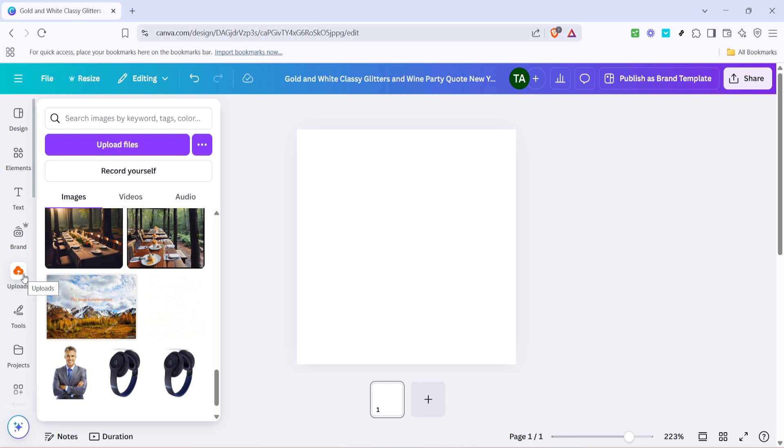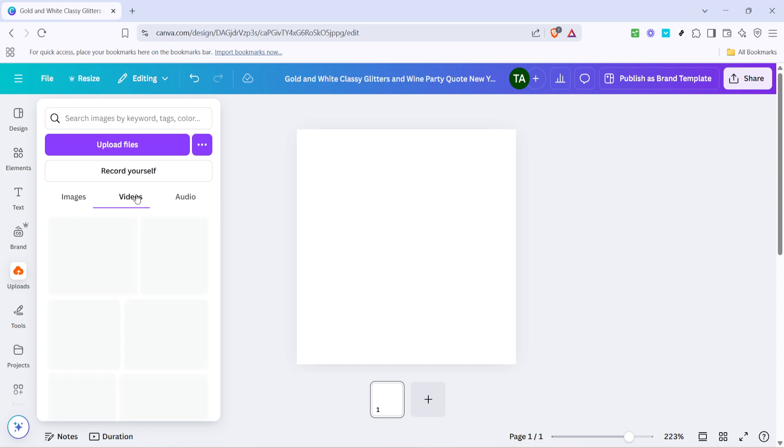After you've accessed the Uploads area, your next step is to look for the Upload Files button. It's usually prominently displayed so you can easily upload any media from your computer. Click on it, and a dialog box will appear, allowing you to browse the files on your device. Select the video files you wish to merge and simply upload them to Canva.